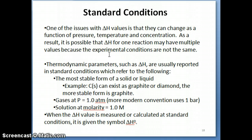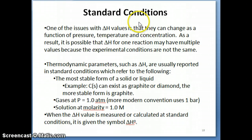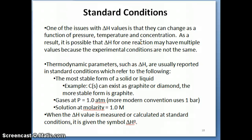One of the issues with delta H calculations or measurements is that the value of delta H can change as a function of pressure, temperature, and concentration. As a result, you might measure delta H at a particular condition and get a certain value, and then if somebody else were to measure that same delta H at a different condition — even though it's for the same reaction — that person might get a different value. So we need to make sure that if we're talking about delta H, everybody is referring to the same experimental condition. This is what we refer to as standard condition.